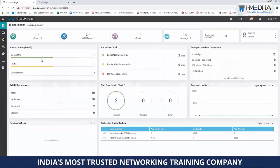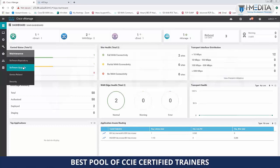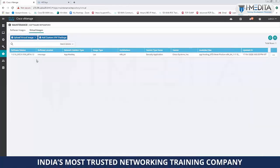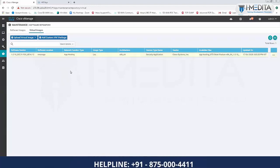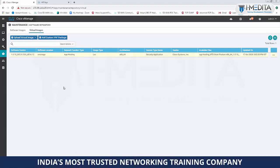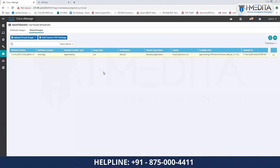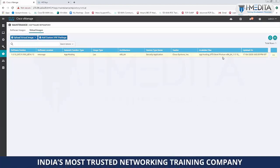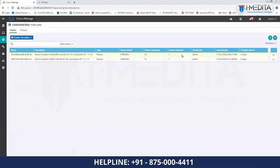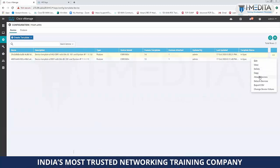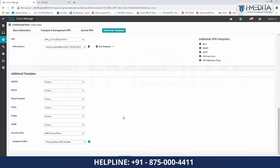To get the image available, go to Maintenance, then Software Repository, then Virtual Images. You must make sure you have an image of the app hosting — the UTD/Snort engine image — available. You can download this image from Cisco's image portal and upload it here. Once the image is confirmed available on vManage, go back to Configuration, Device Templates. Edit your device template for headquarters, then go to Additional Templates where there is an option to attach your security policy.